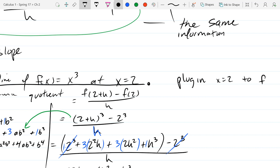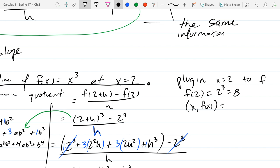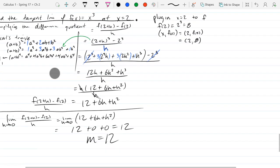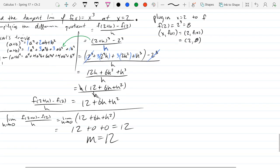So we're going to plug in x=2 into f. Take 2 and evaluate f, and we get 2 cubed, which is 8. So our point on the graph can be written as (x, f(x)), which is (2, f(2)), and we computed f(2) = 8. So we just took our x-coordinate and our function and got our y-coordinate. So we have the point (2, 8).